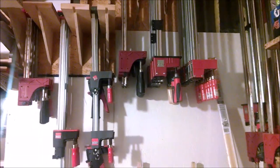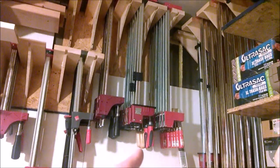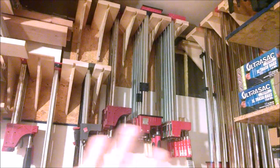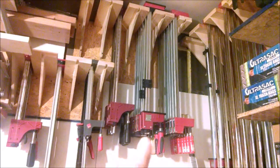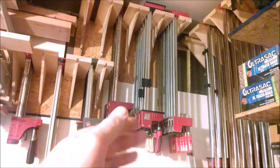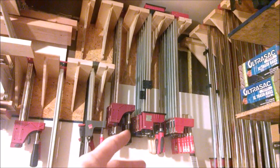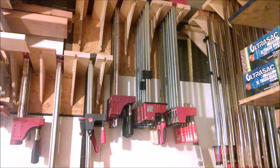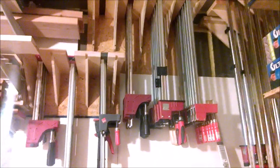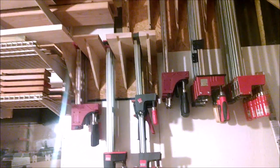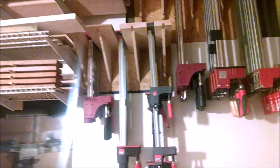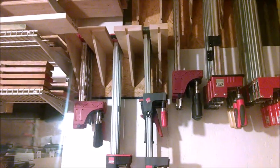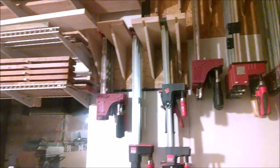For whatever reason, in the box stores, which are now selling the Bessey Revo IIs, which are great clamps, and the Jorgensen, between Lowe's and Home Depot, you can get those two brands, they start at 24-inches. I don't need 24-inch clamps, I need 12s. So I'm very excited that the 12s I bought on a very good sale on Black Friday are finally shipping.